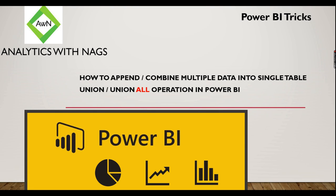Welcome to Analytics with Nags. This is a quick trick on how to append or combine multiple data into a single table. If you are familiar with SQL, then you might have done Union or Union All operations for combining two different datasets into a single dataset. That is what we are going to do right now.